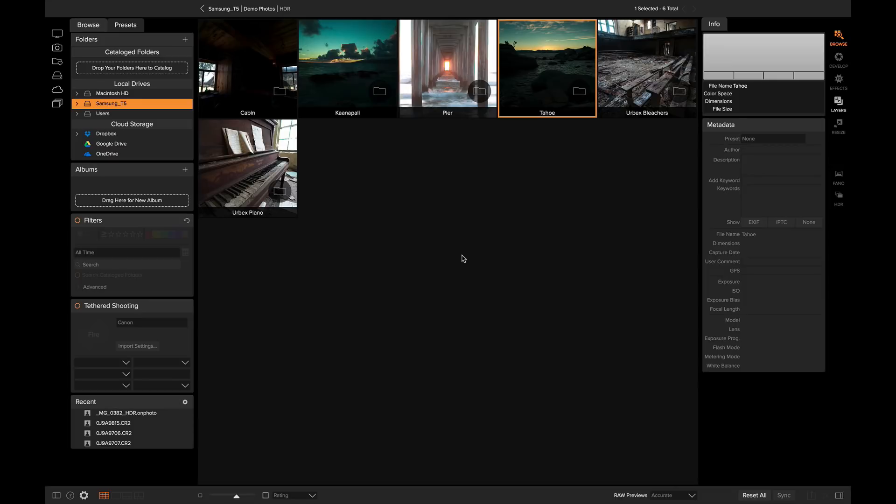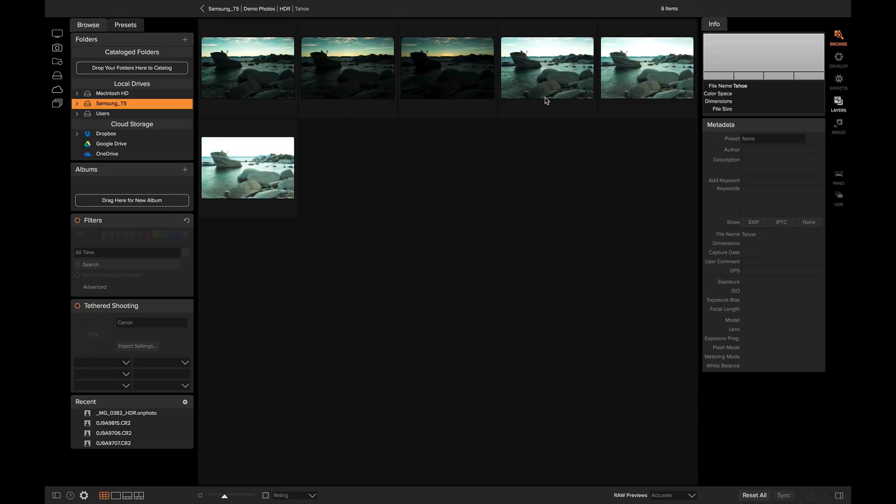To get started merging your photos in HDR, we're going to head into the Browse module and select our bracketed photos. Here's a group I made by simply putting them into a subfolder. Subfolders are a great way to organize your brackets and they are really easy to make inside of Browse.